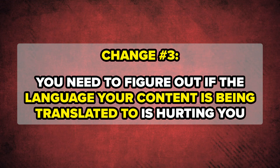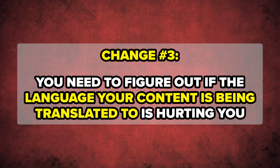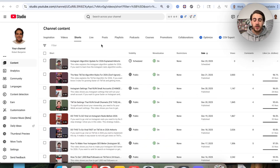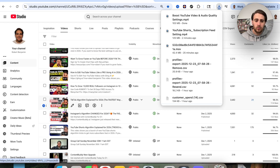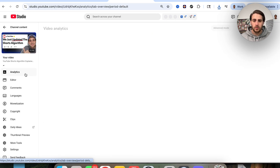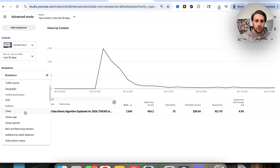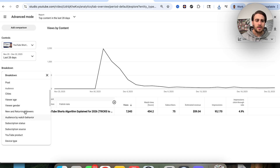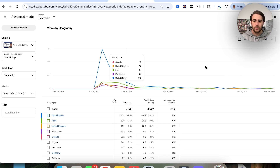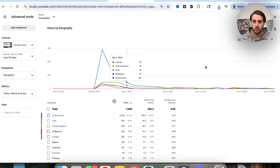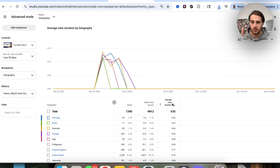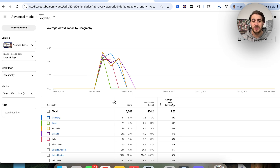Setting number three: you need to check whether the languages YouTube is translating your content to are helping or hurting you. Come over to one of your recent uploads, go into the analytics for that video, click on Advanced Mode, and under Breakdown scroll down and select Geography. Clicking on Geography will show you who is watching your content and how long they're actually watching for. Click on Average View Duration once to filter from highest to lowest, and look for which geographies are ruining your reach.